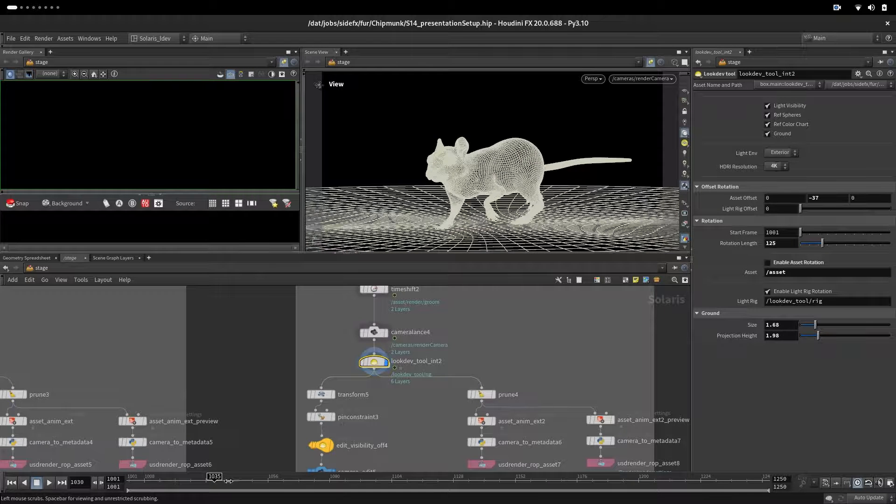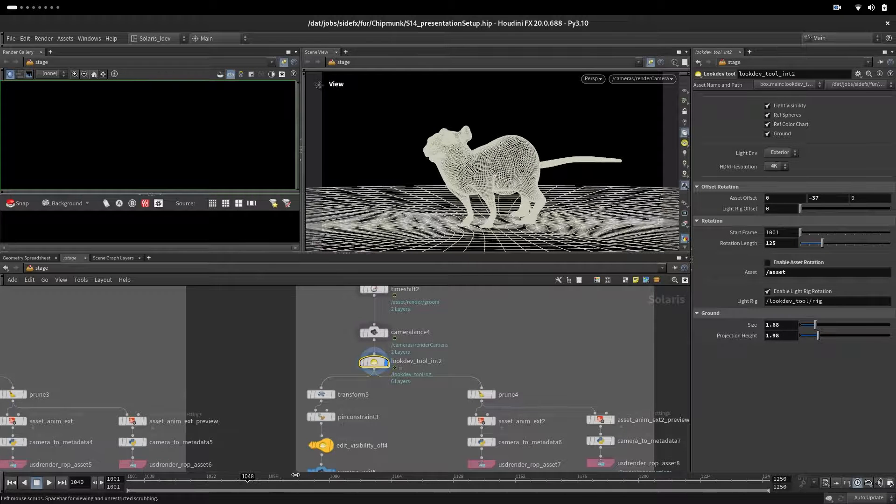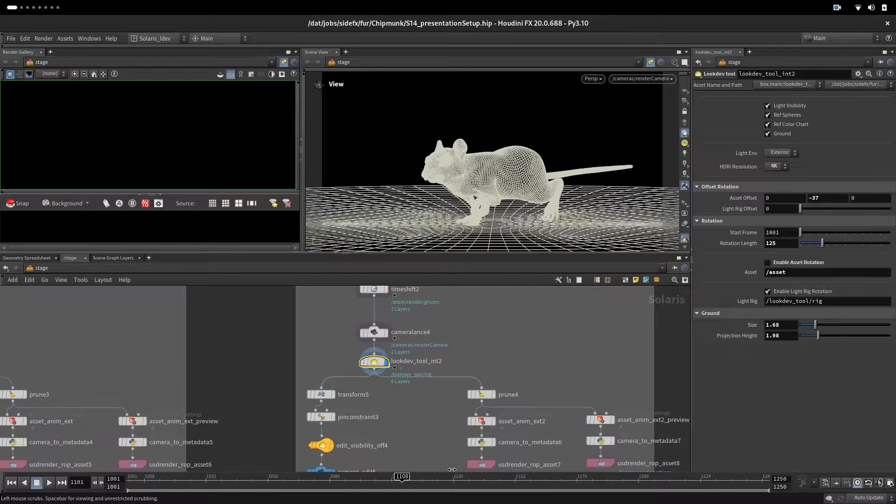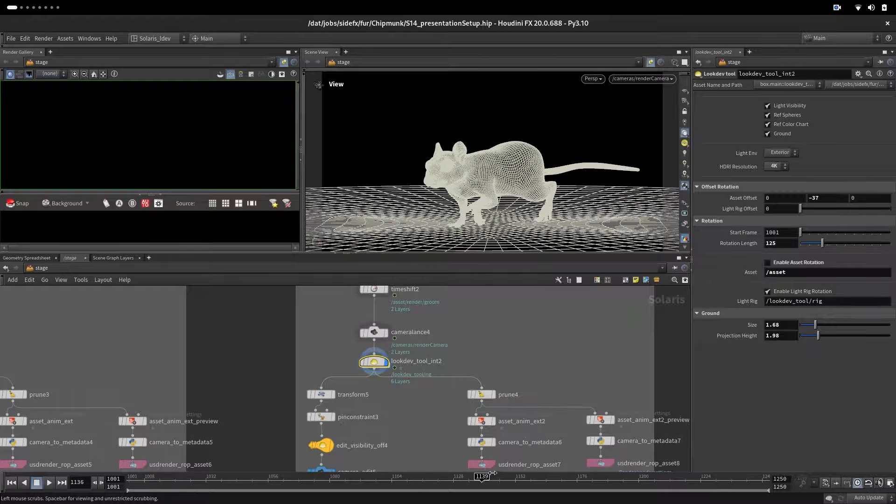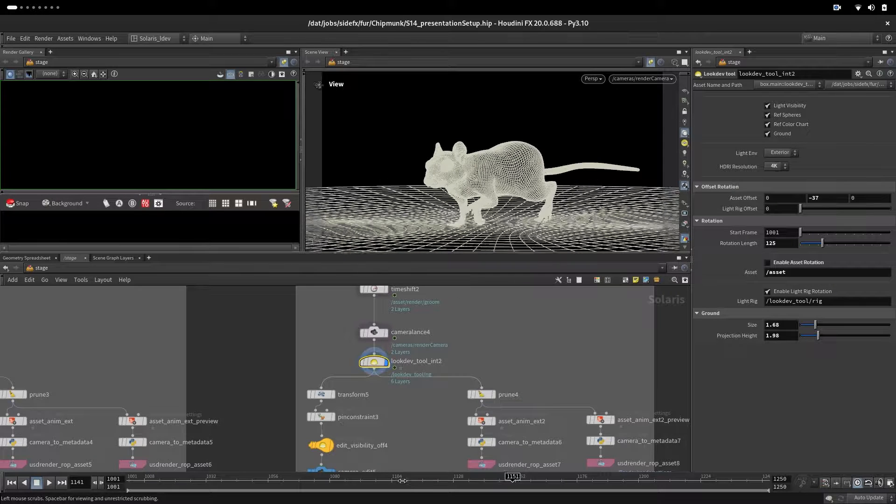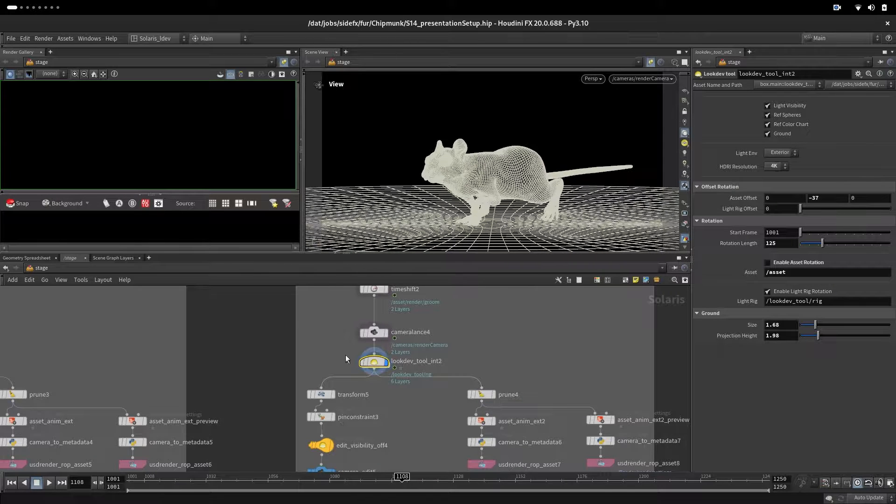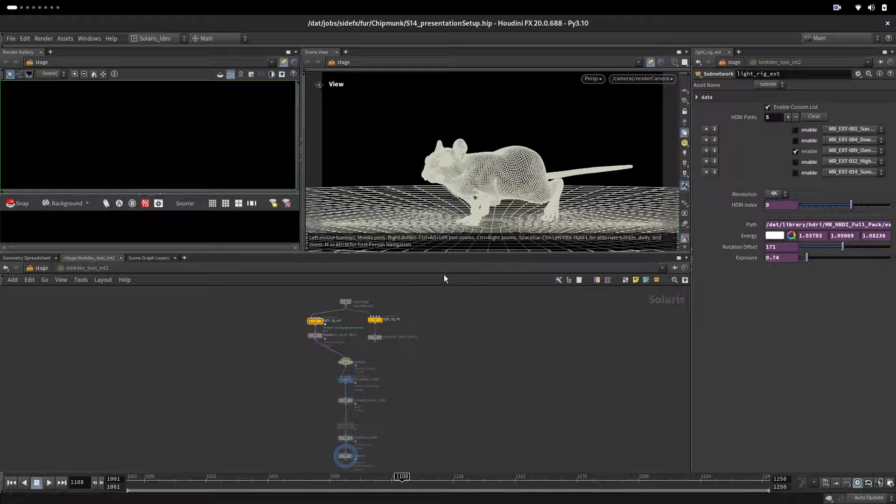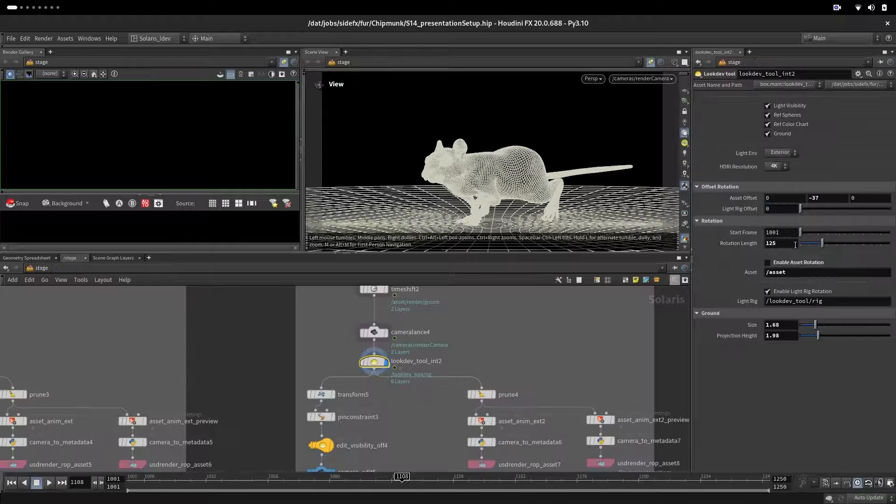Our environment is rotating around him and he is doing his animation - walking, stopping, and then we will continue walking. We are also rendering exterior HDR - one of the HDRs from our list, it's the third one.